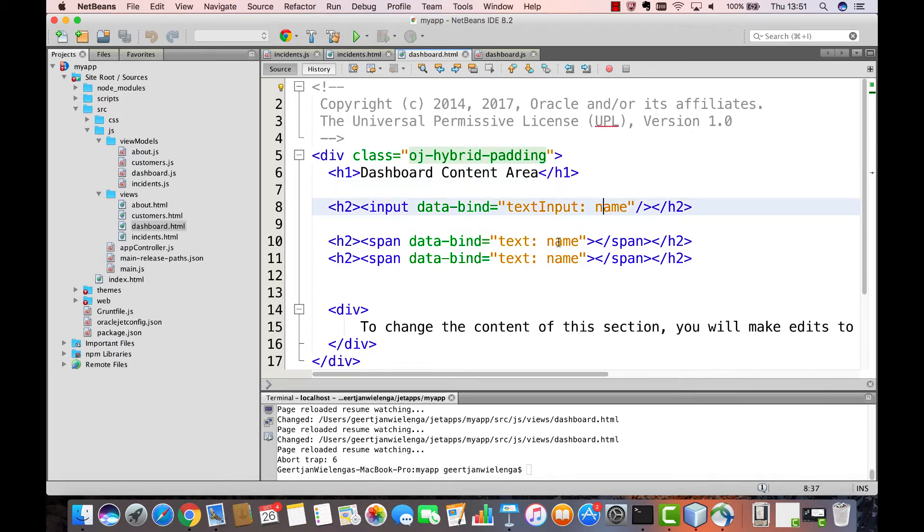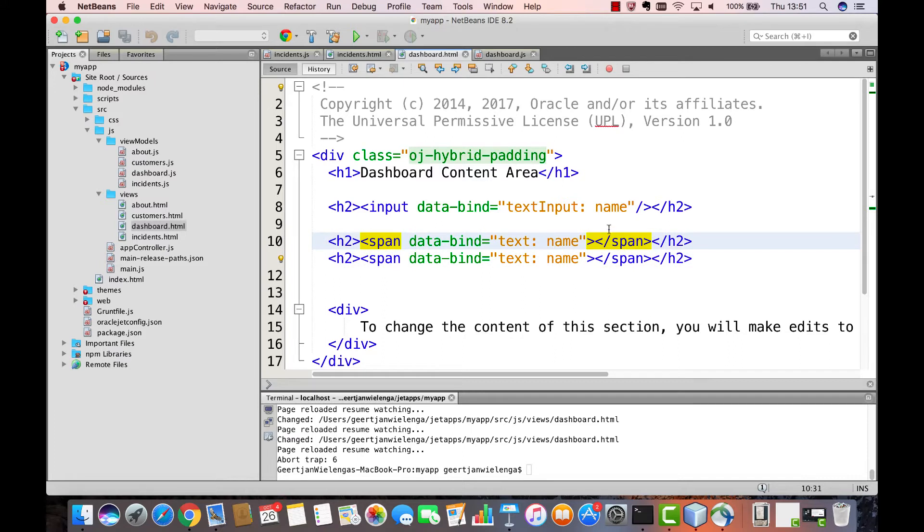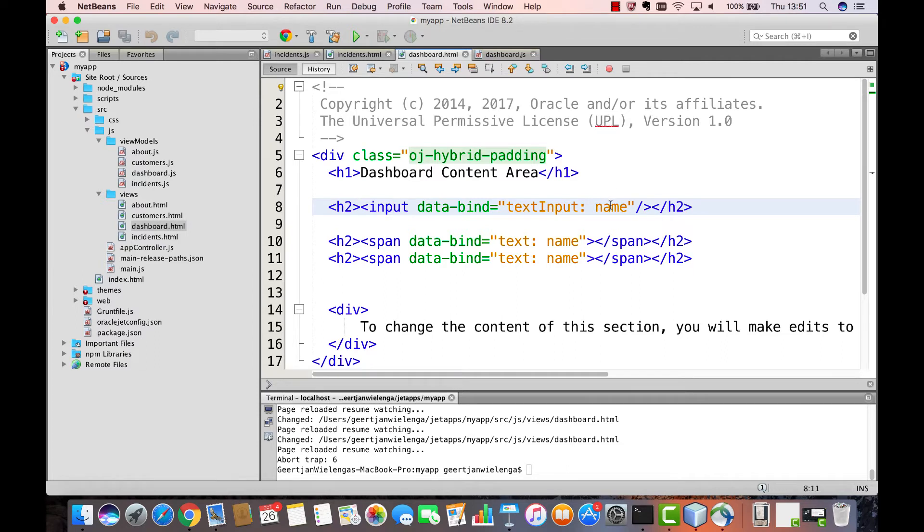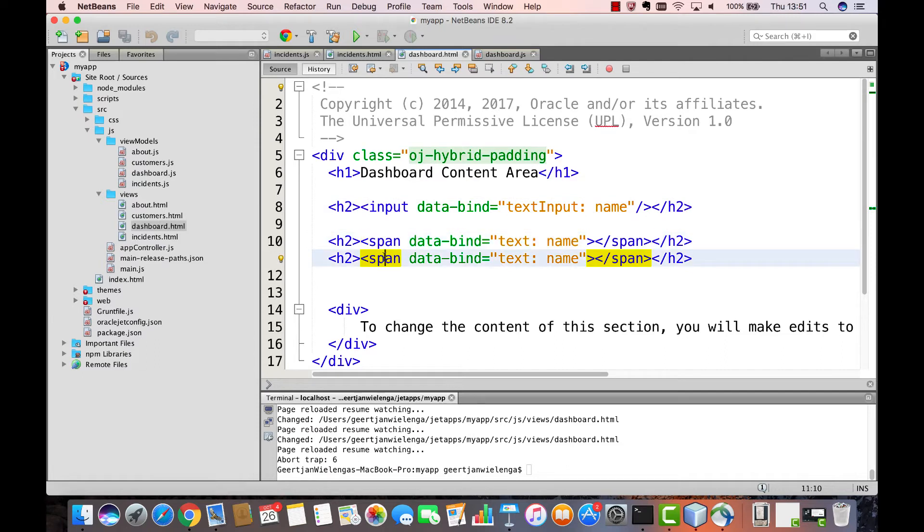You can see that in our previous example we had three different references to the Name property. When the input element was used to change the Name property, all the references to that Name property in the two span elements were updated automatically by Knockout for us.